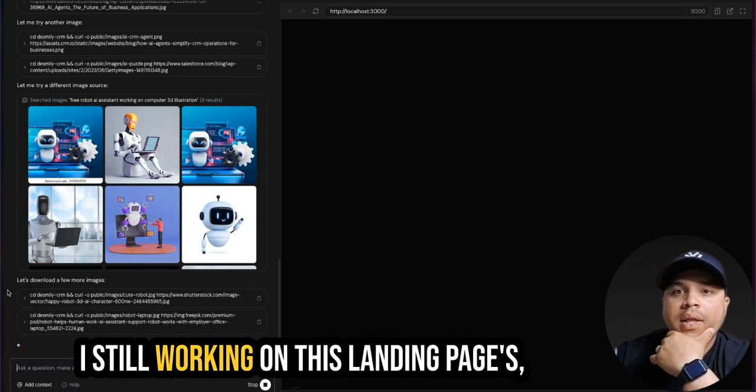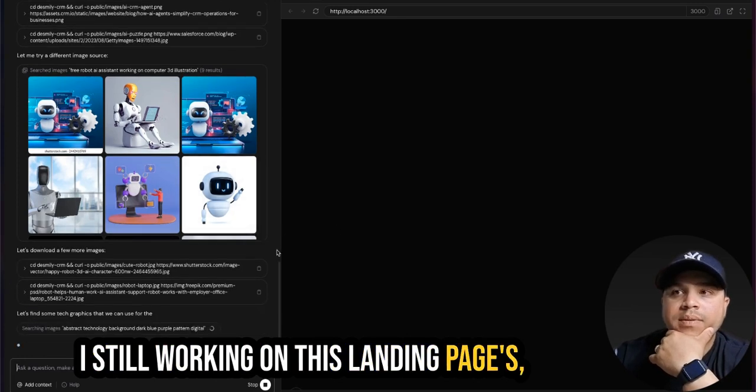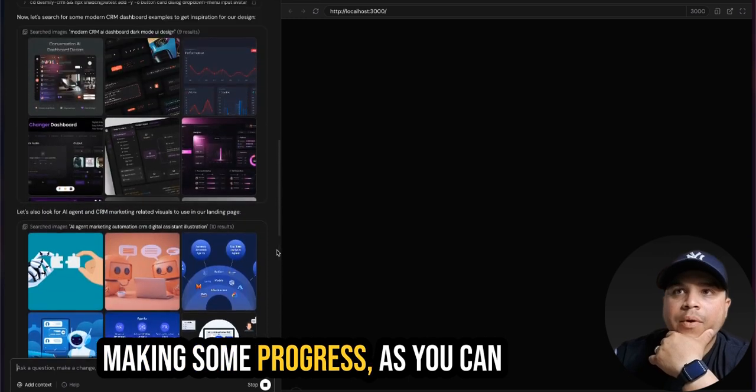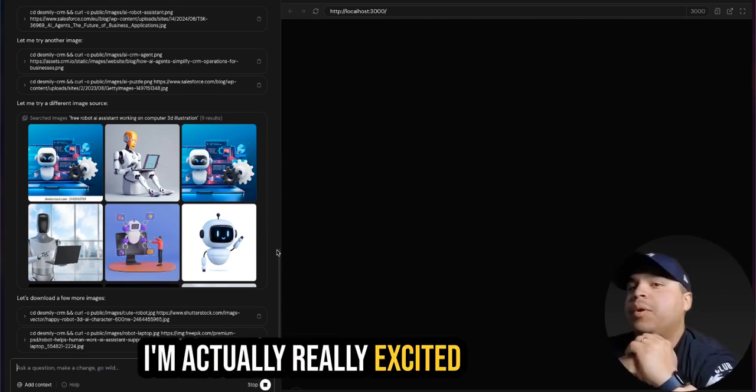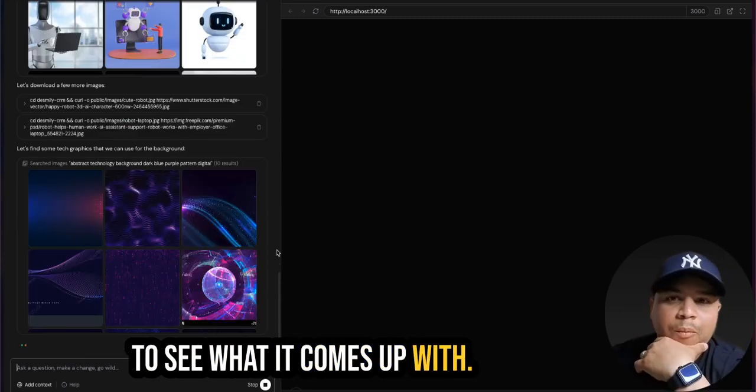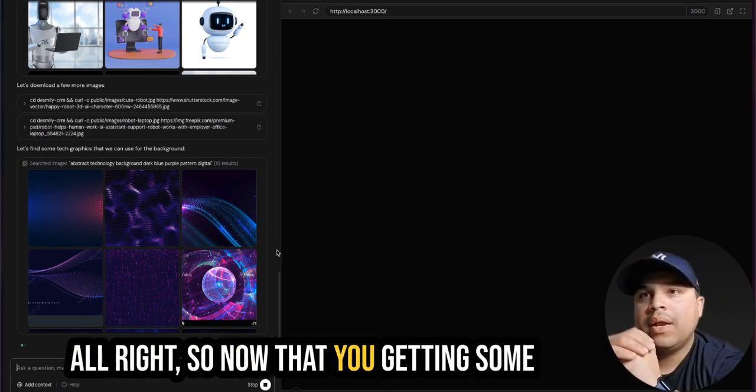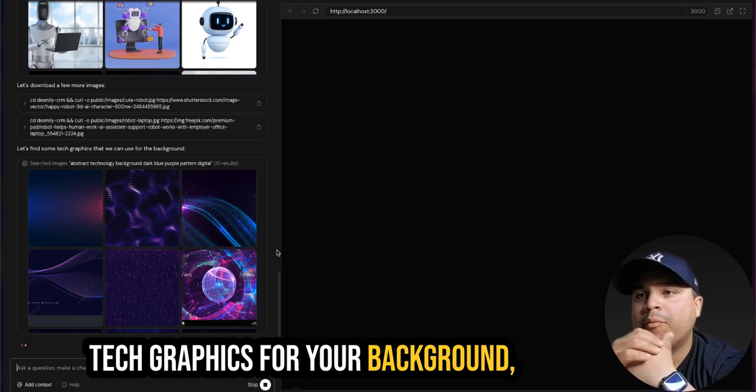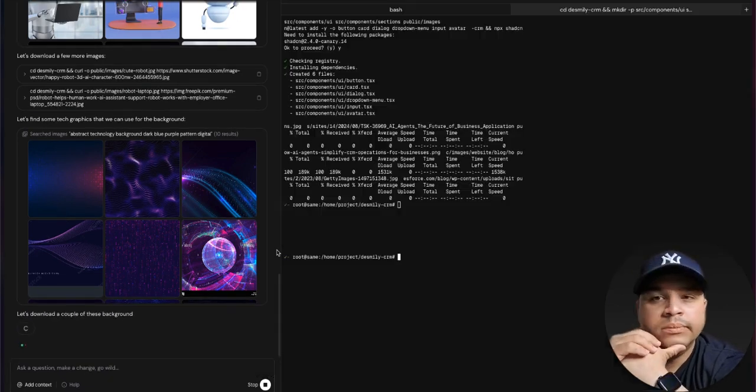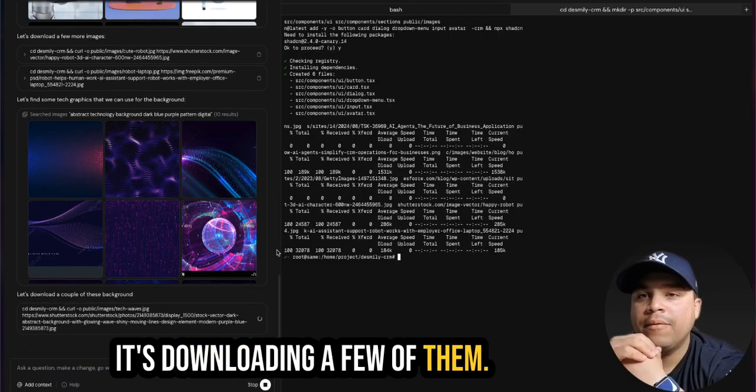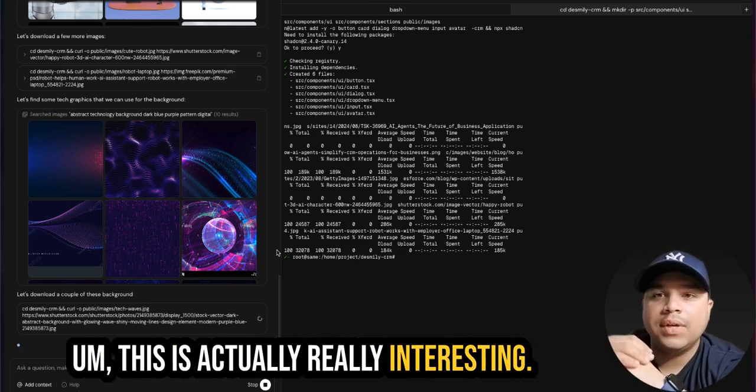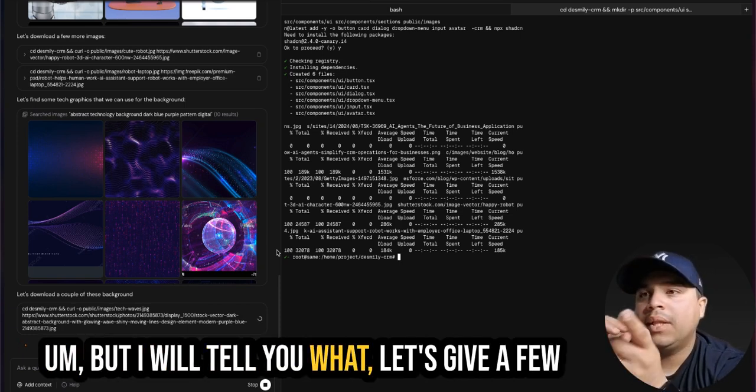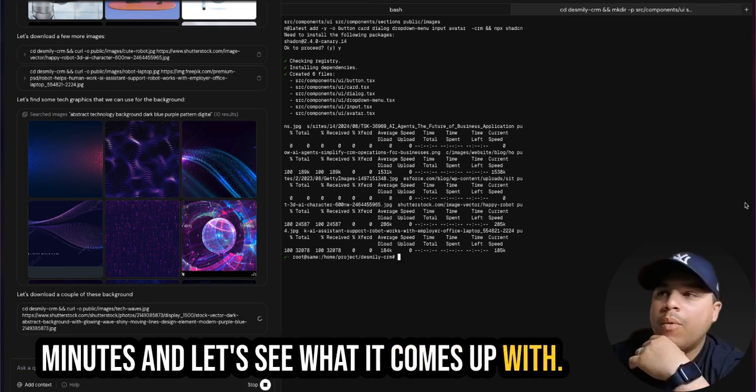I'm still working on this landing page. It's making some progress. As you can see, it's keeping pushing forward with it. I'm actually really excited to see what it comes up with. All right, so now that you're getting some tech graphics for the background. It's downloading a few of them. This is actually really interesting. But I will tell you what, let's give a few minutes and let's see what it comes up with.